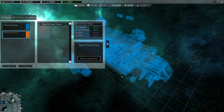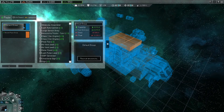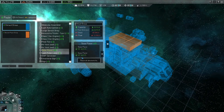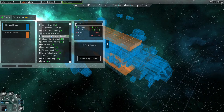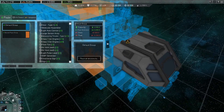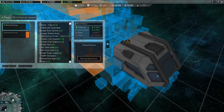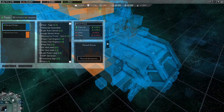To move a device from one group to another, select the group you want to move it to, then click on the device in the editor space. You can also move multiple devices by selecting them in the device list, then pressing the Move All Devices To button and choosing the destination group. A device can only be in one power group at a time. If a device isn't in a power group, you will see a warning symbol next to it in the editor space. Devices must be in a power group in order to function.